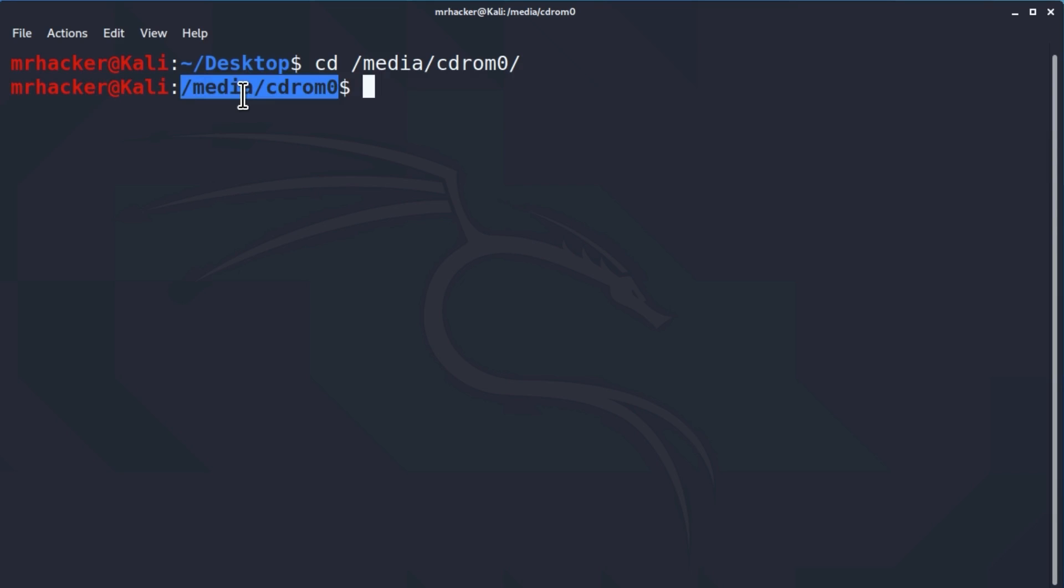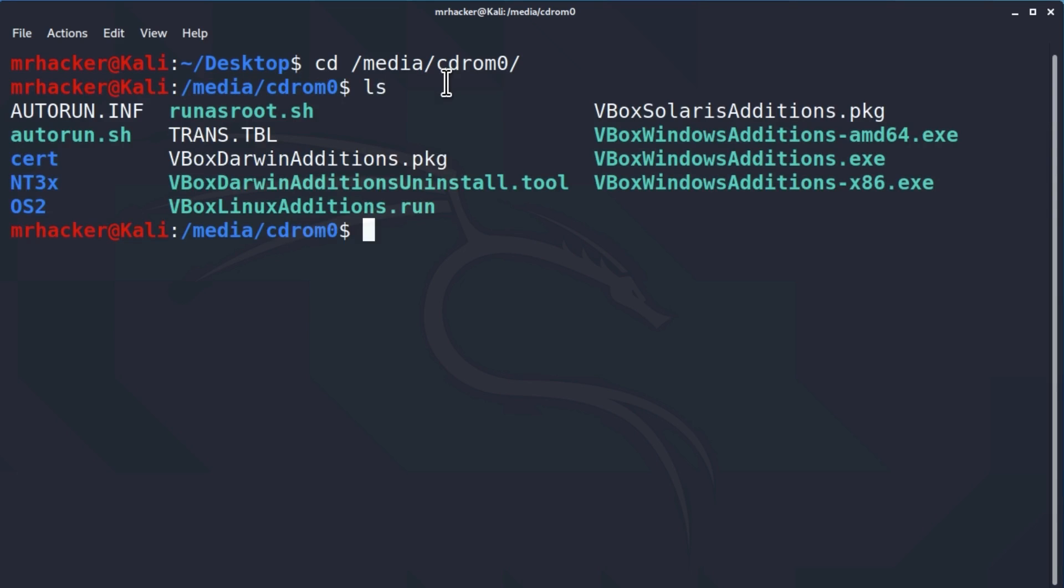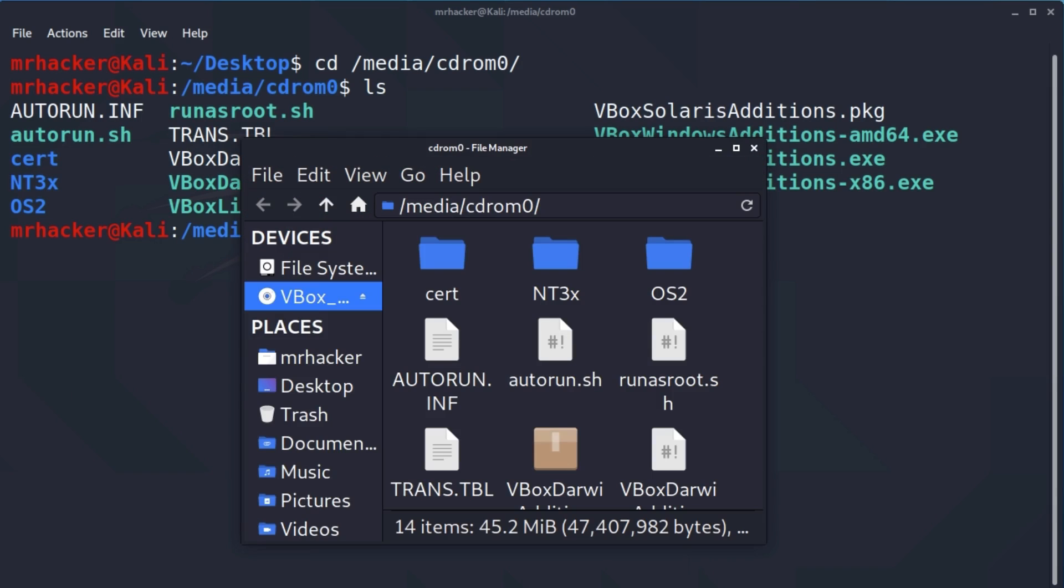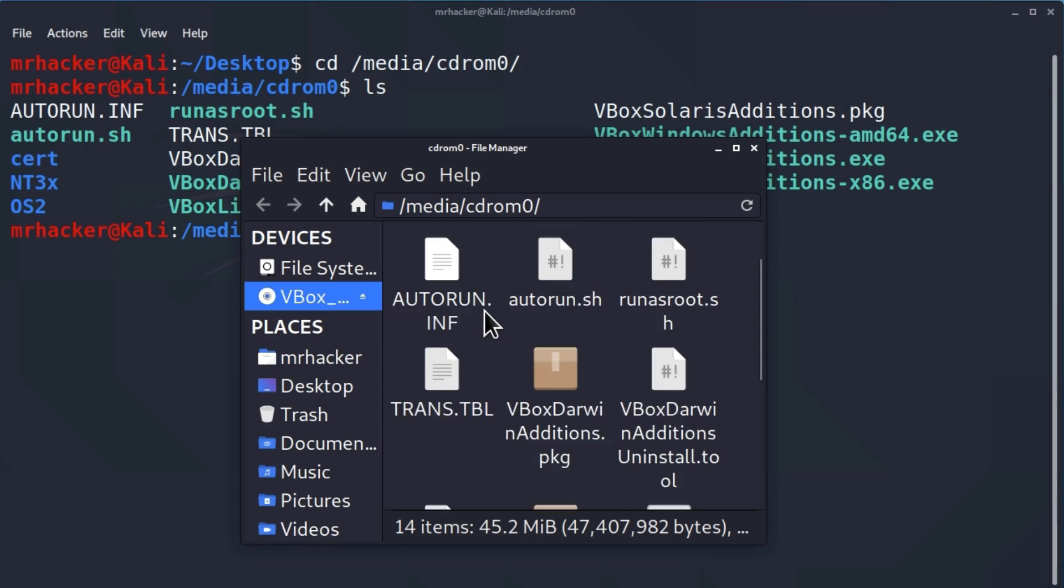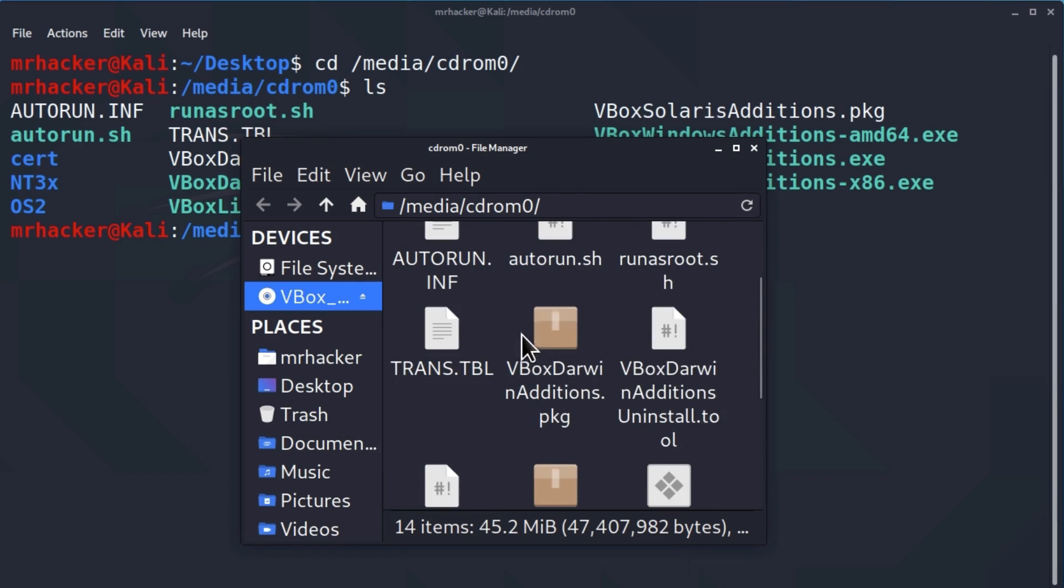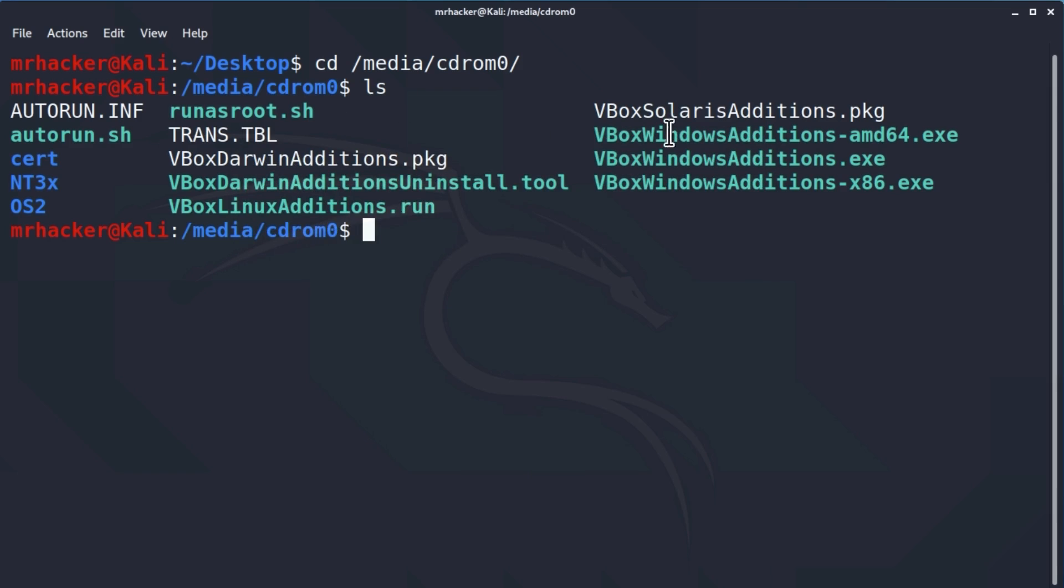Now, to list all the files inside of this directory, we need to type another command which is called ls. What this command stands for is simply just listing the contents of the current directory. So you can just remember ls to be a short command for list. If I press here enter, we will see a bunch of the files that are located in the current directory. These files are actually the files that we saw once we opened these VirtualBox guest additions. You can see these are the same files. Right now, we are just there inside of our terminal.